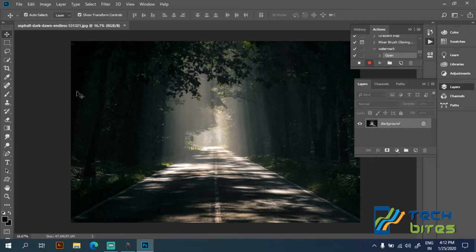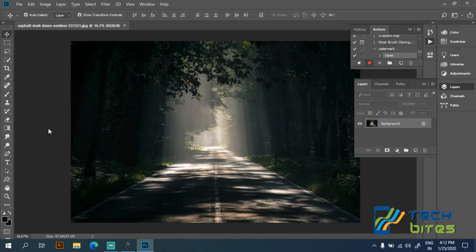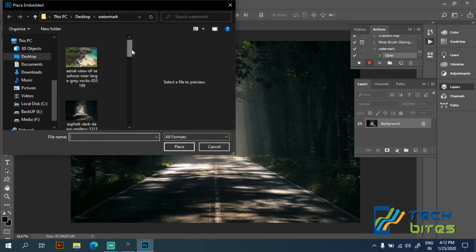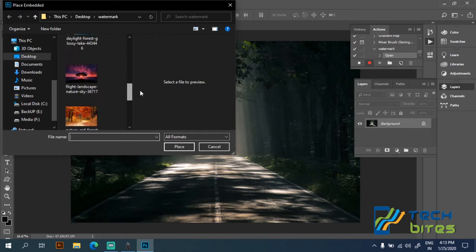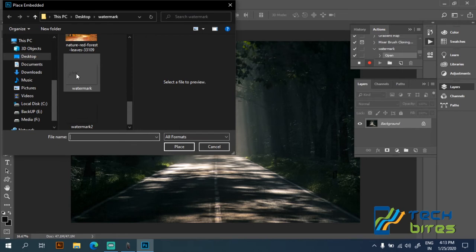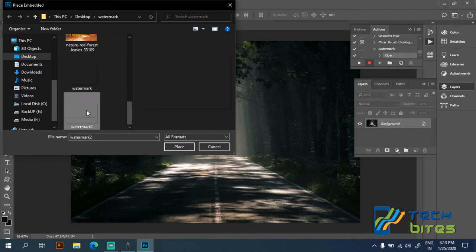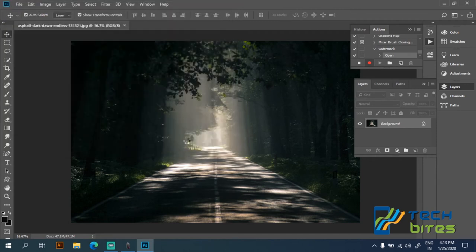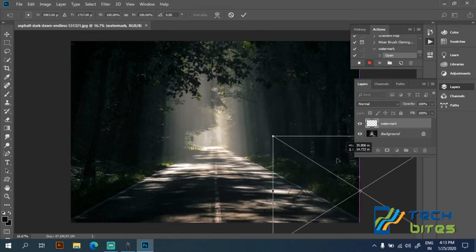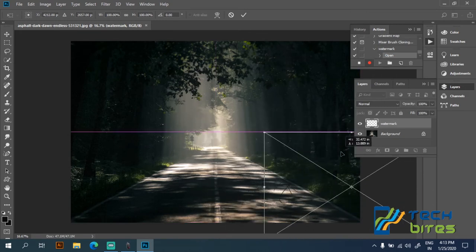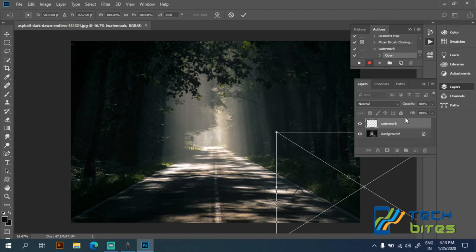Now on the file menu, let's go to place embedded and click on place embedded so that we can embed our watermark. I have already created two watermarks here, so let's click on these two watermarks and click on place. So now my watermark has been placed on my photo. If you want to change the color of our watermark, then we can change the color by double clicking.